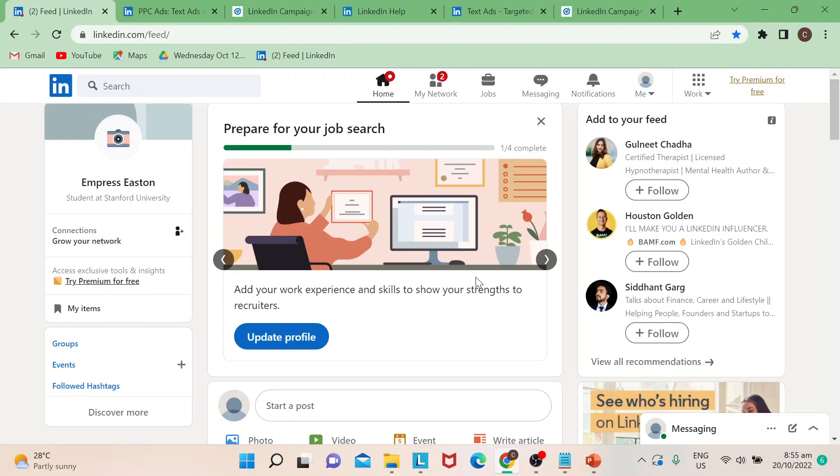Hi guys, welcome back to our channel. For today's video, I will show you how to create text ads in LinkedIn Ads. Let's start. So text ads are basically an added feature for LinkedIn Ads if you want to promote more your business.